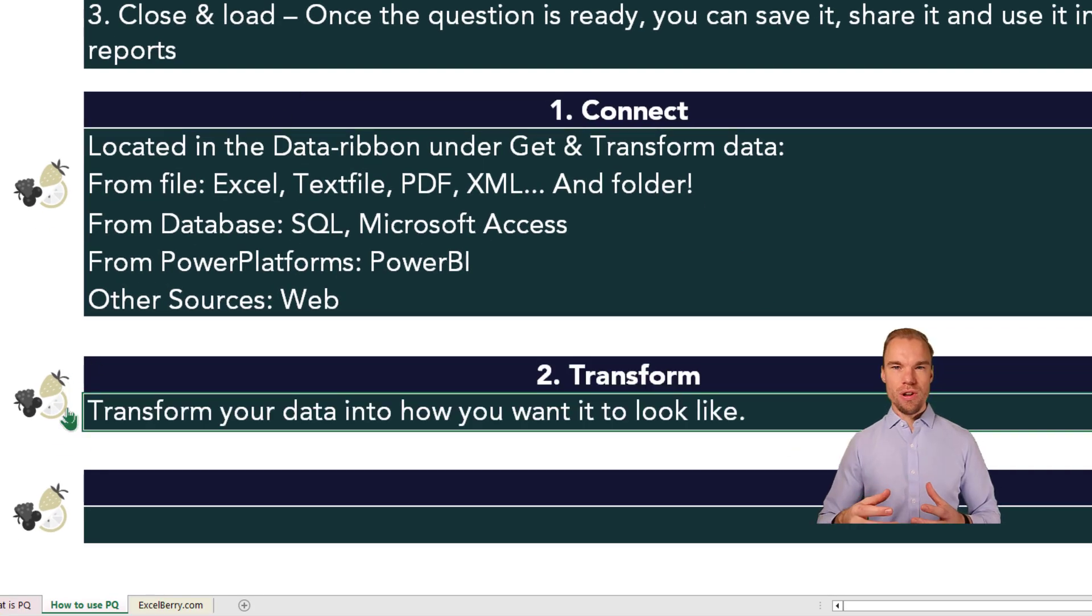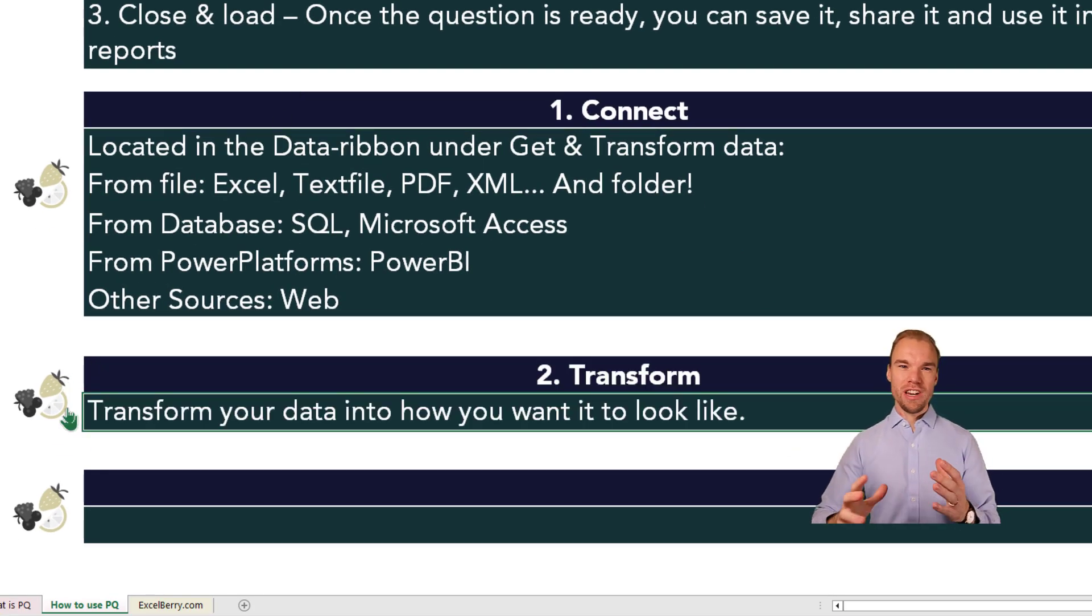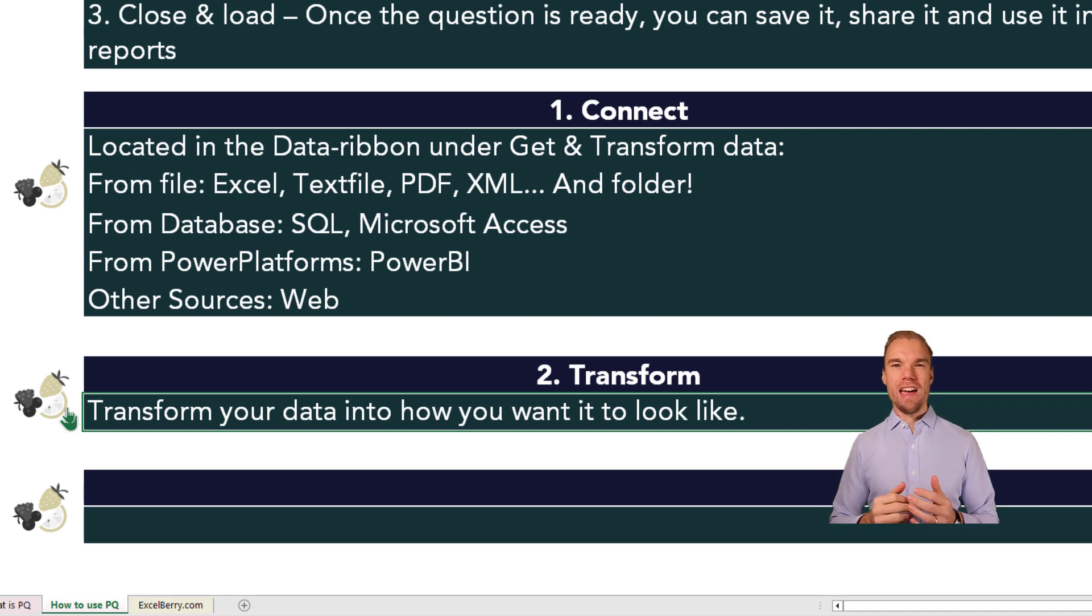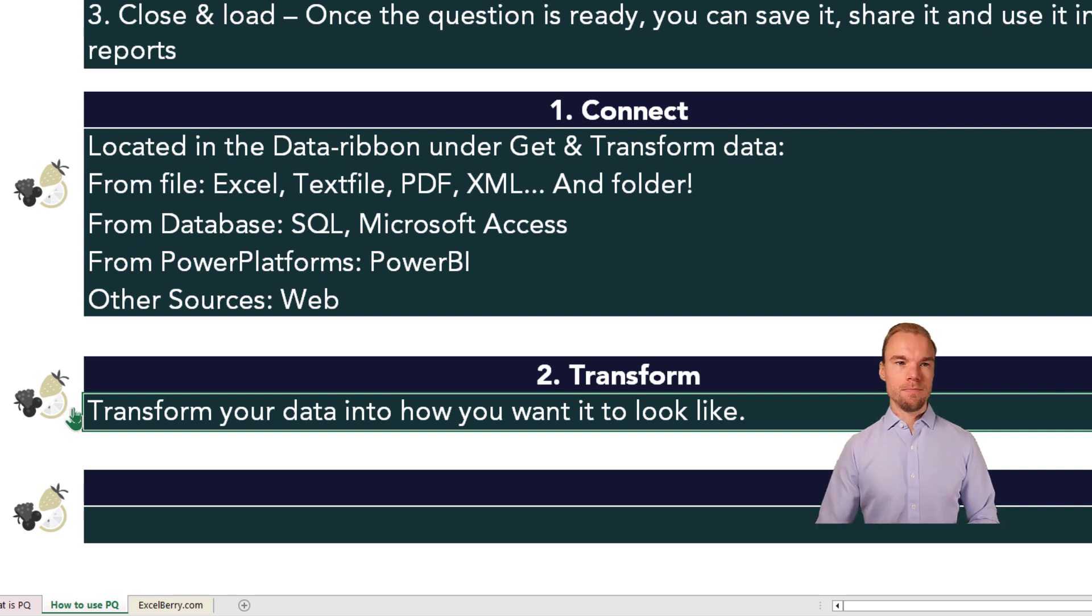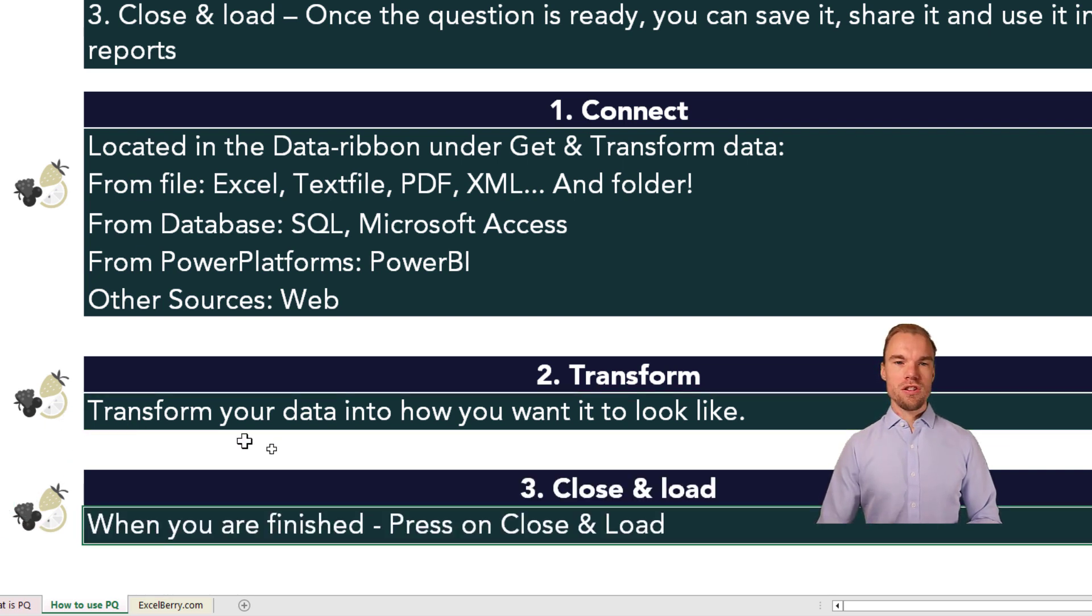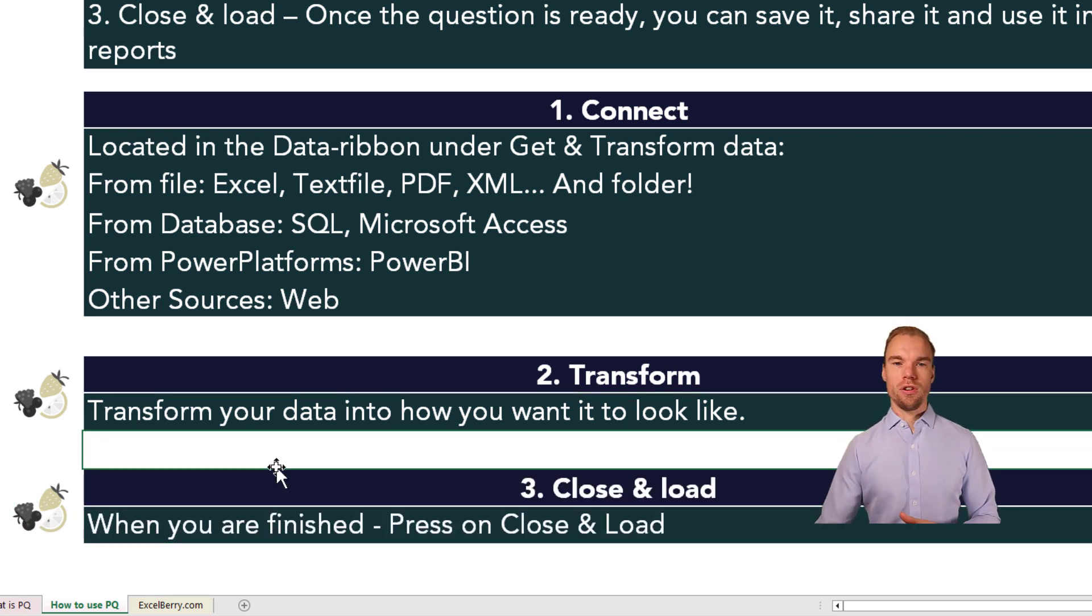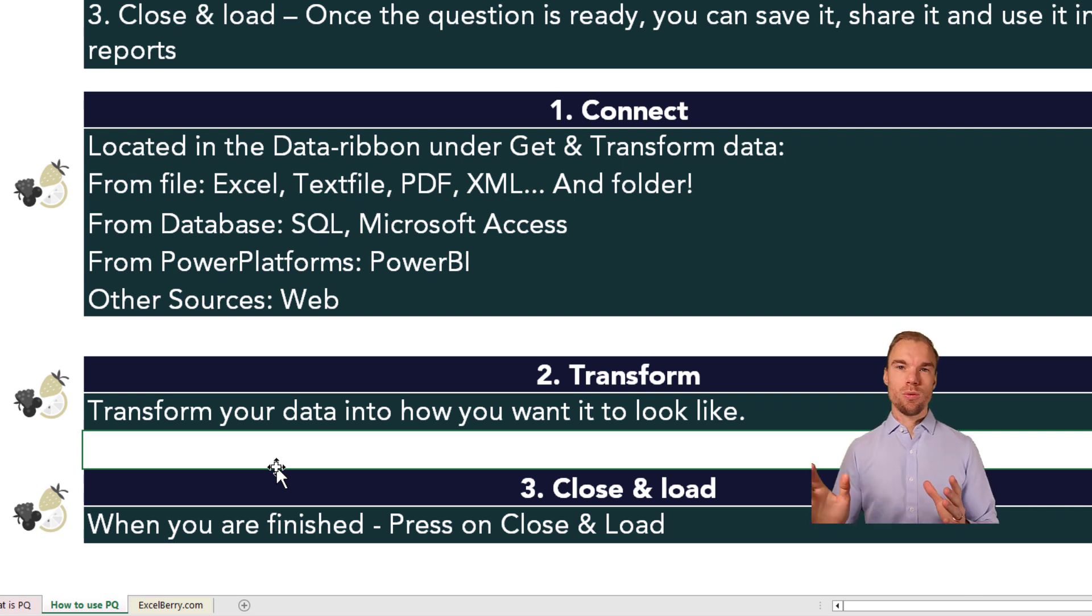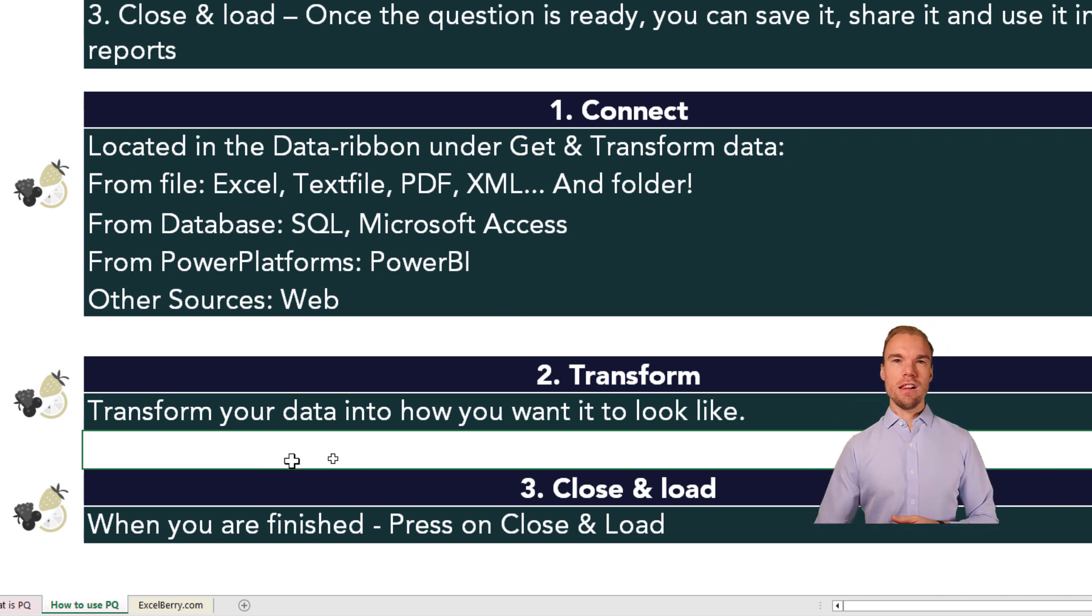Then you have Transform. So you transform your data into how you want it to look like. You make all these changes that you want. You can pretty much do everything that you can do in Excel. And once you're finished, you press on Close and Load in the top left corner, and it will be extracted into Excel.